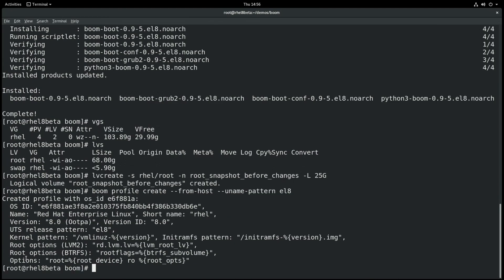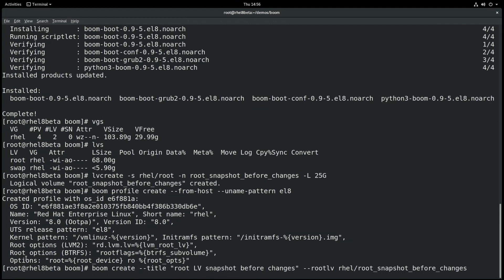Next we'll go ahead and run BOOM create, and this will create a BOOM boot entry. We're going to give it a title of root lv snapshot before changes, and we're going to tell BOOM to use the root snapshot before changes logical volume that we previously created.